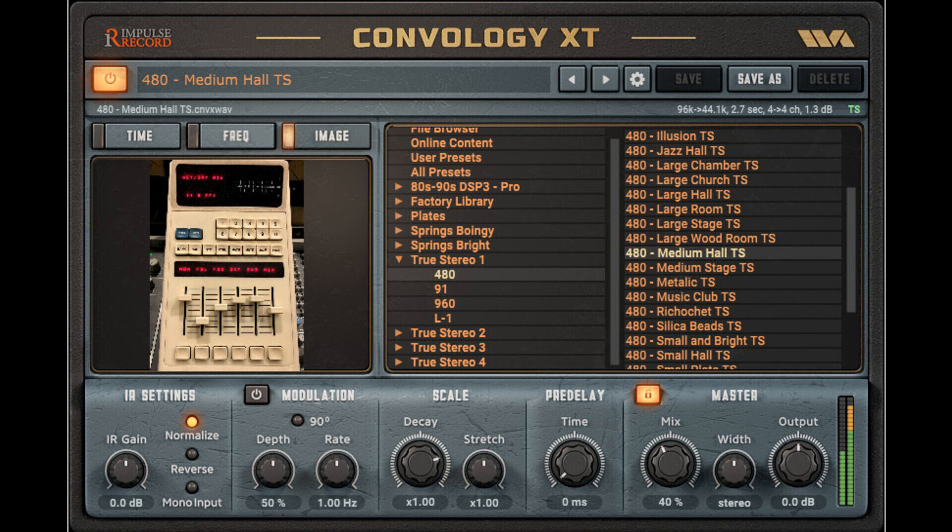Convology XT comes with 70-plus Impulse Responses, lets the user quickly step through presets, and has tons of IR modification features. Users who want more IRs can purchase any of the 14 IR libraries from Impulse Record, with samples covering every reverb DSP, plate, spring, and delay unit.